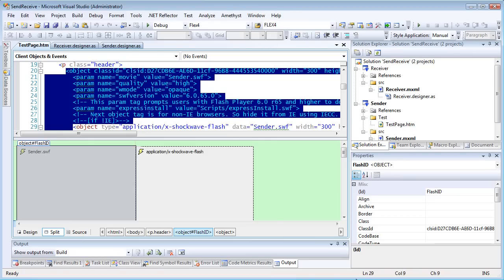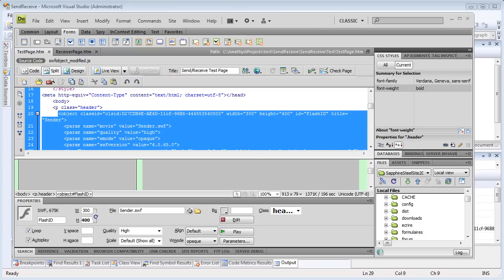You could create the web pages in Visual Studio or in an external tool, which is what I've done here with Dreamweaver.